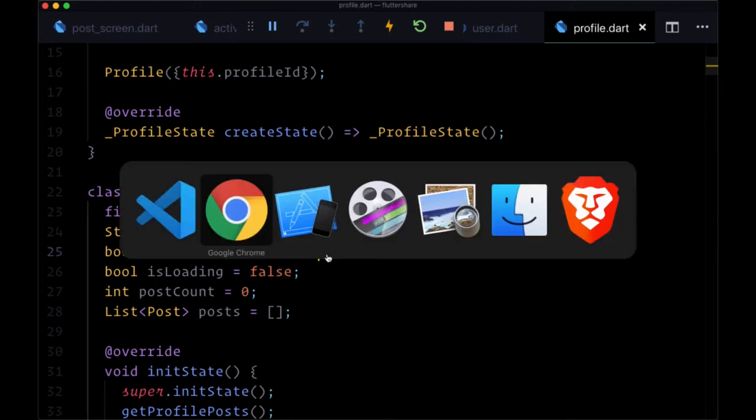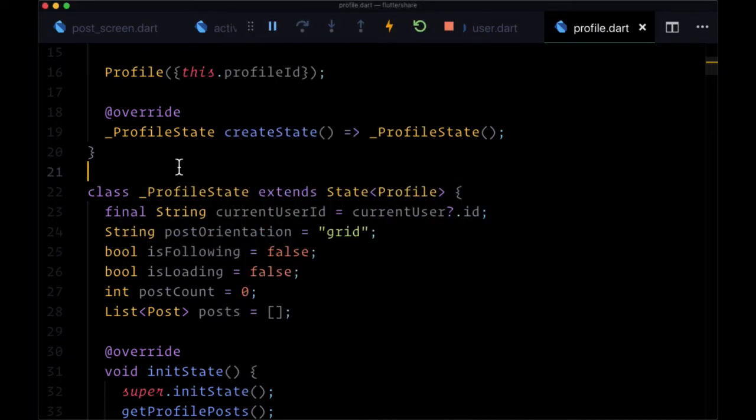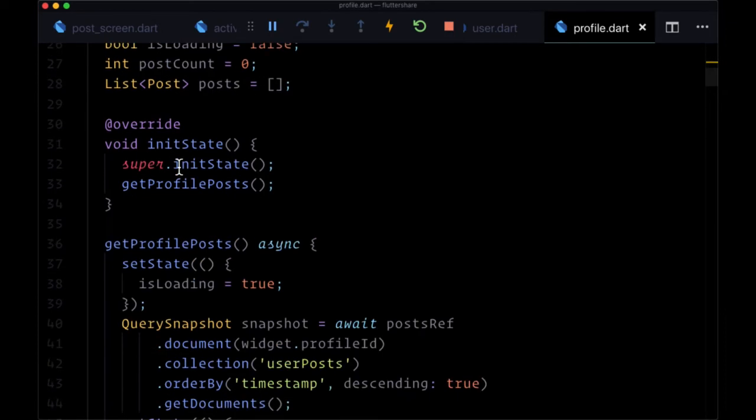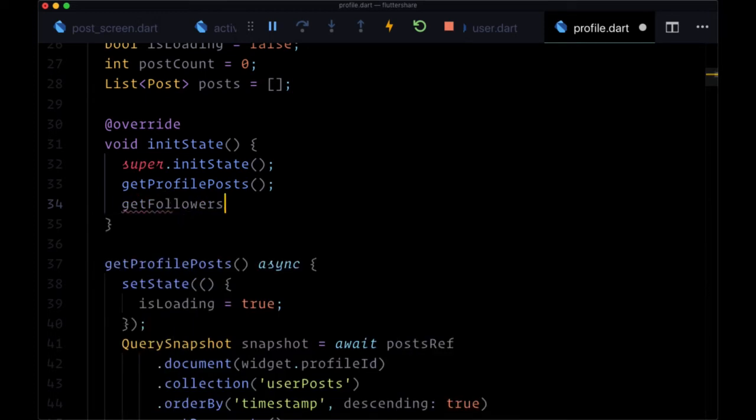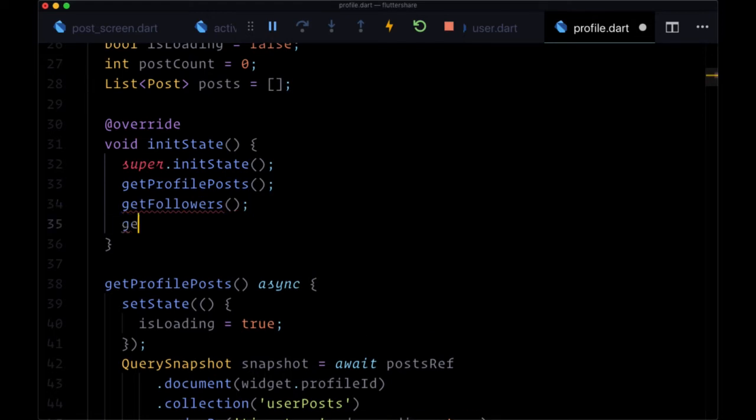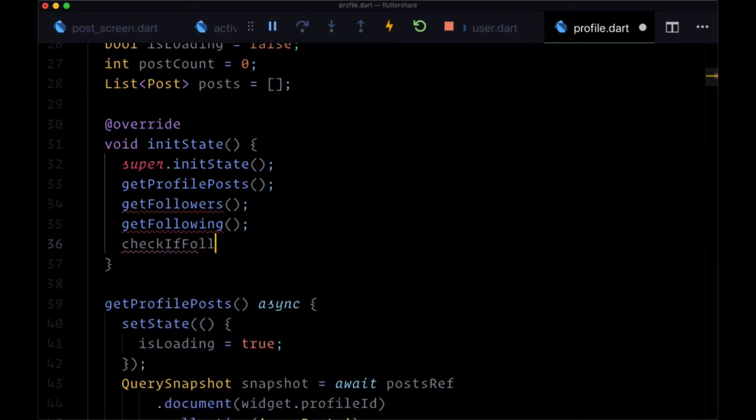And additionally, we also want to get the Followers and Following count displayed in our header. So how are we going to do this? Well, we're going to create three new functions that we're going to all call within an init state. And they are GetFollowers, GetFollowing, and CheckIfFollowing.